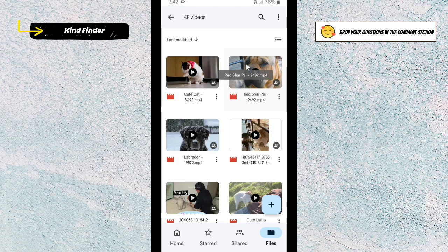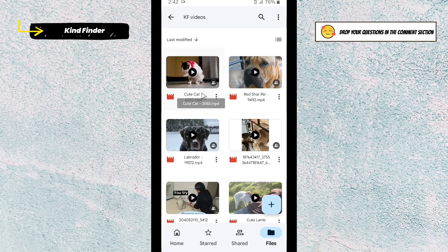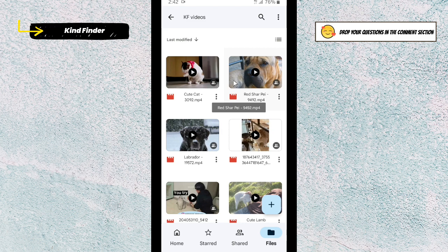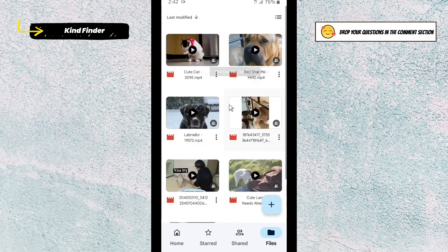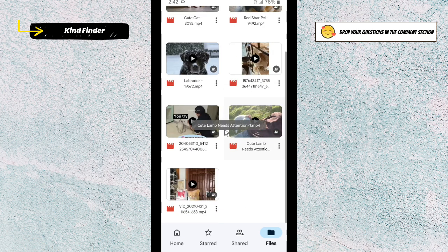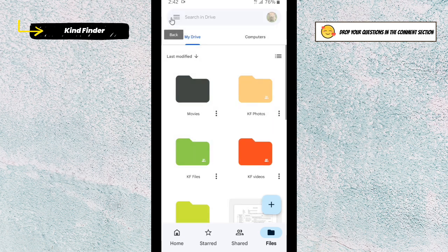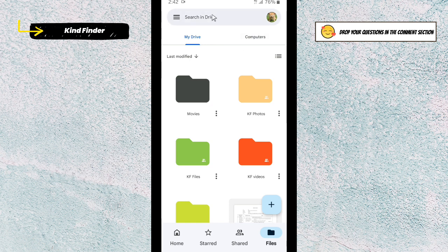If you have this problem where you can't play your video on Google Drive, there are two ways to fix that. So first, make sure that your internet connection is good or stable, and when your internet connection is good then you can play every video on your Google Drive. Everyone knows that, right?